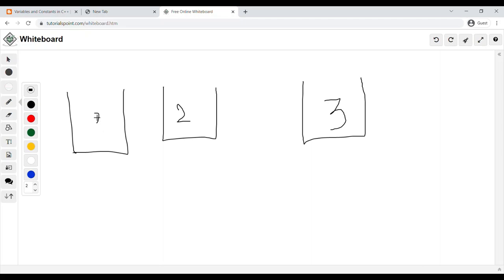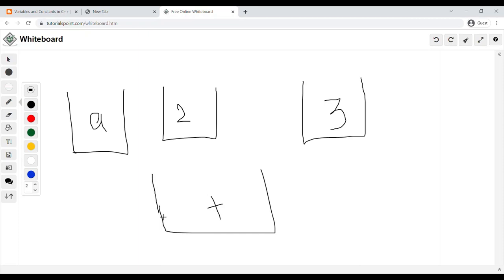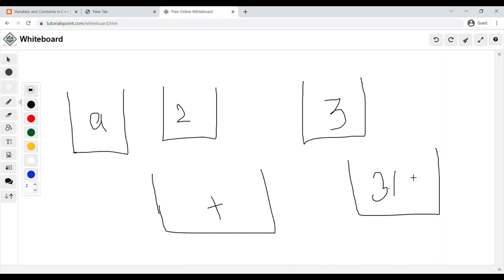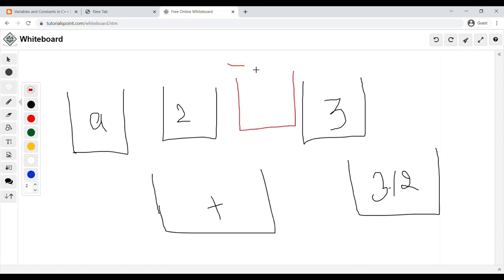We can also store characters like 'a', or another character. We can also store decimal numbers like 3.12. So variables are like containers which can store values — integers, float values, decimal numbers, or characters. Now we can move on to Constants. What are Constants?